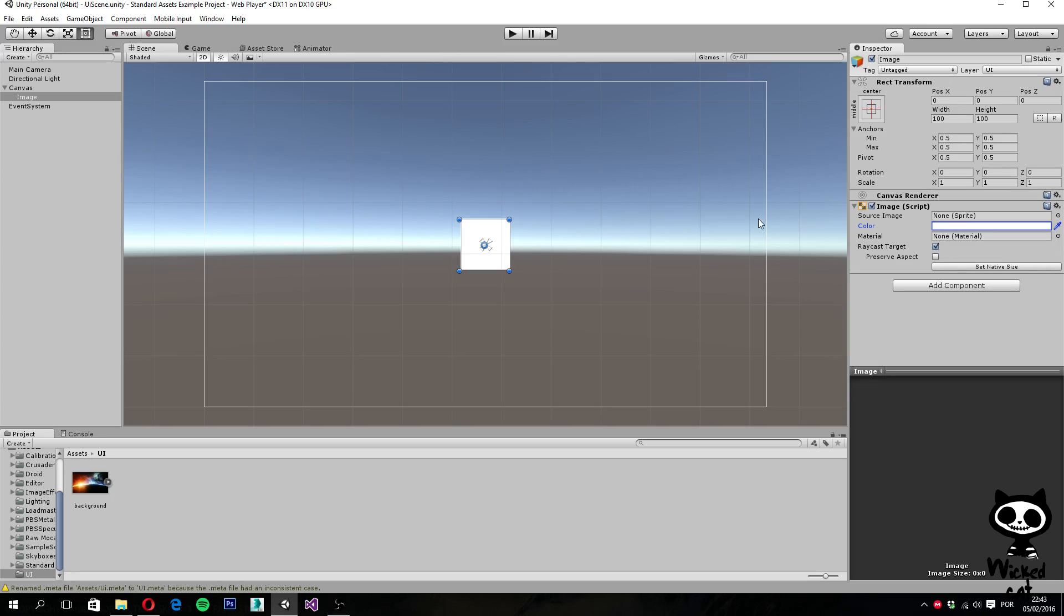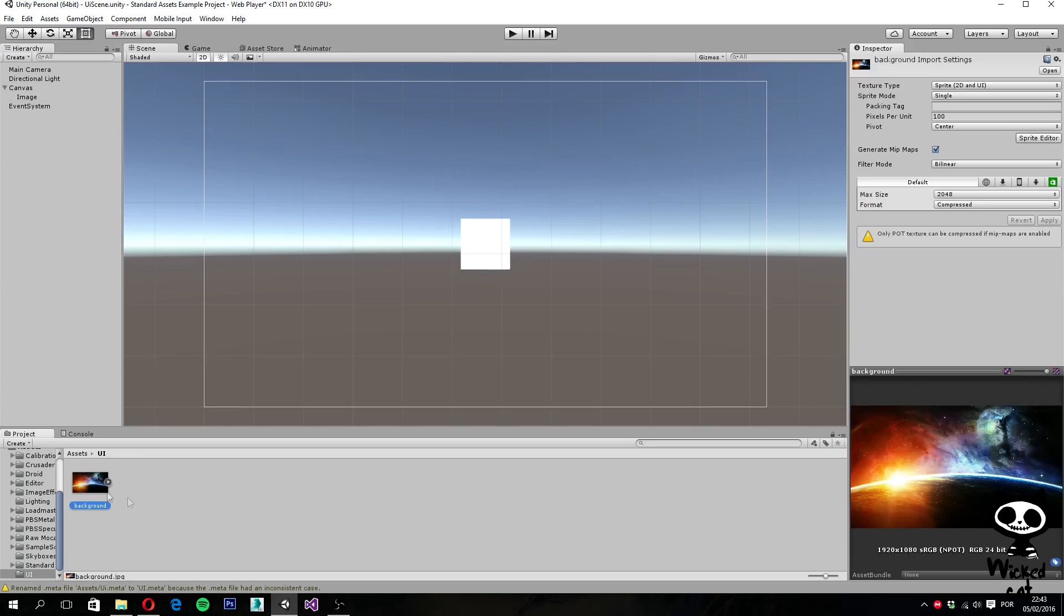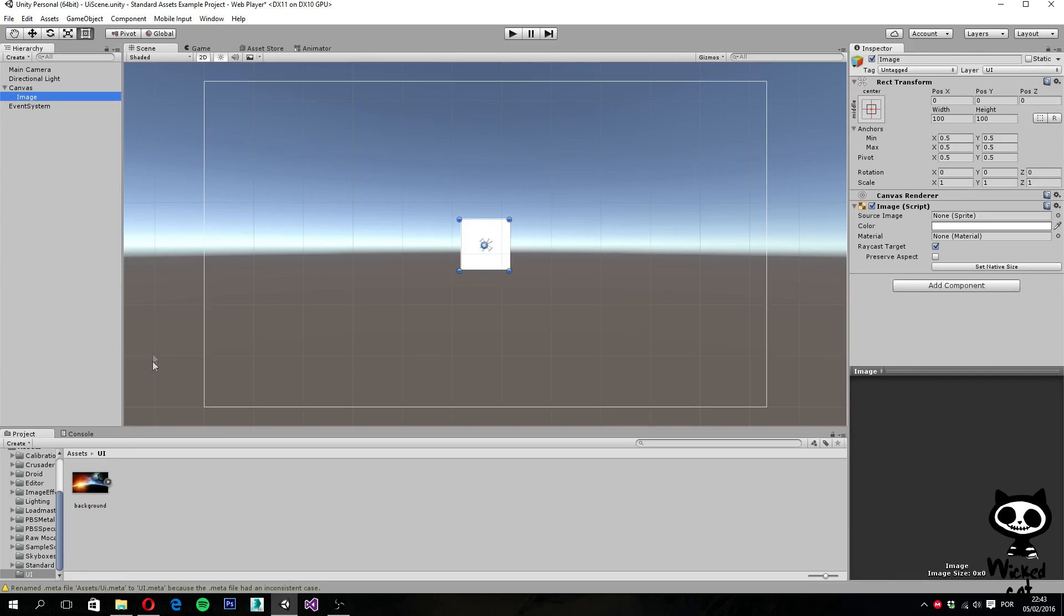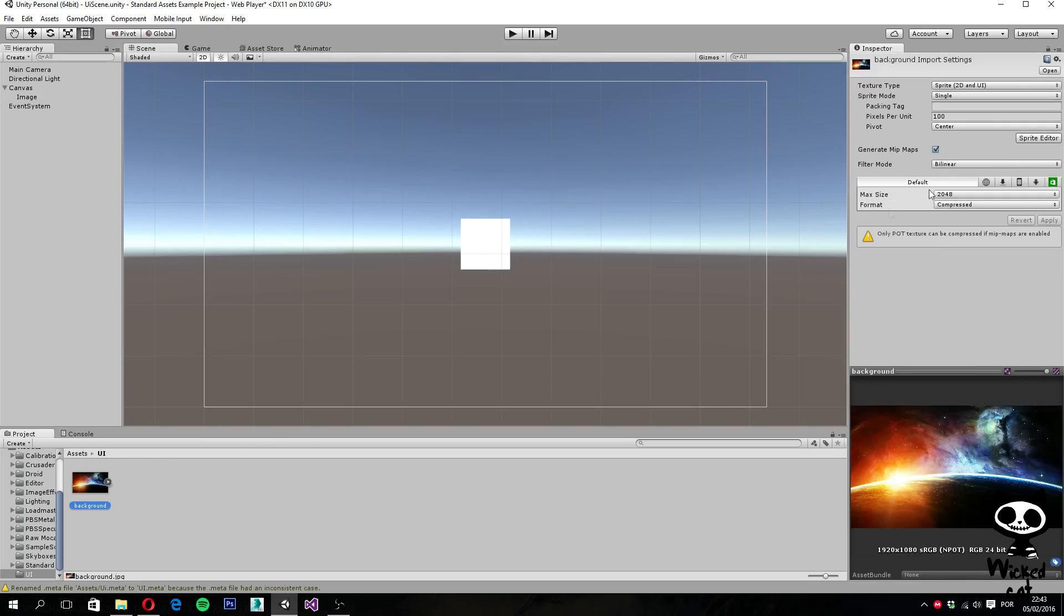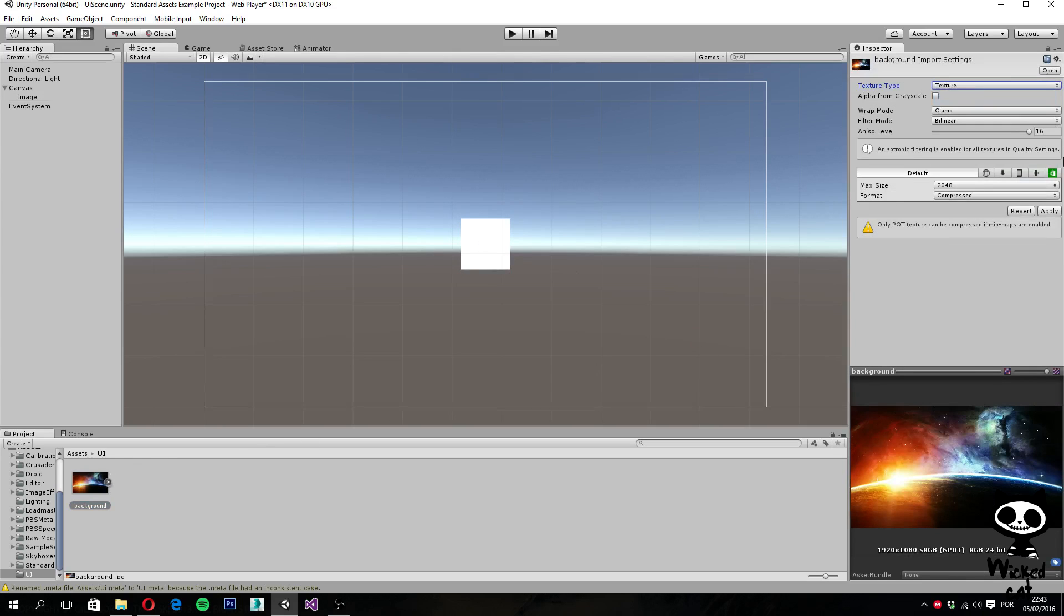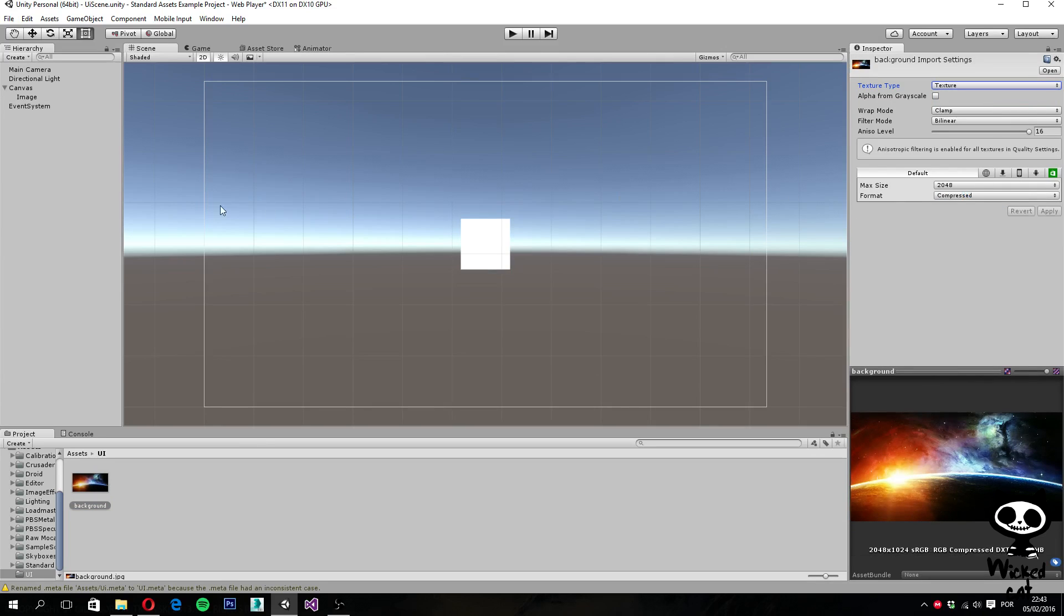So before anything else, as you can see, I already have the background in Unity. So if I actually try to use this background, just a second, I want to show you guys something.